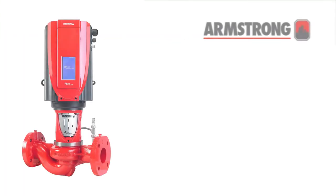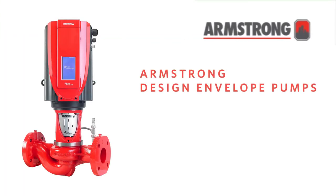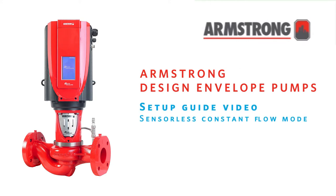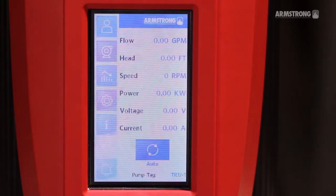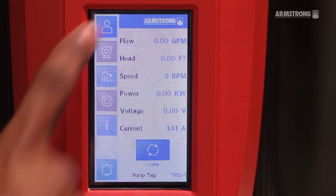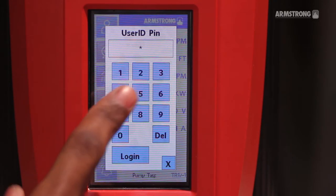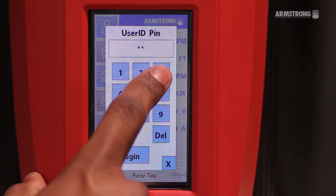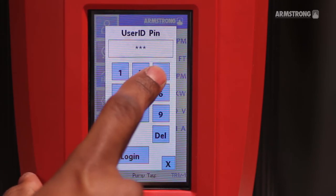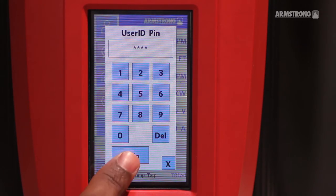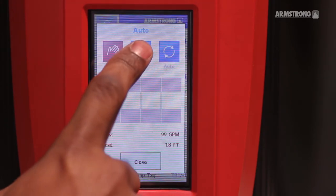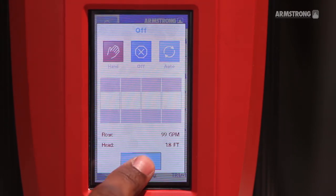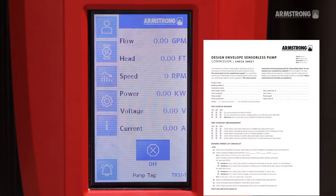This guide will show you how to configure a Design Envelope Gen5 Pump and Constant Flow controller. Log in to the Armstrong DEPC. Set the controller to OFF and follow the steps on our pre-startup checklist available on our website.